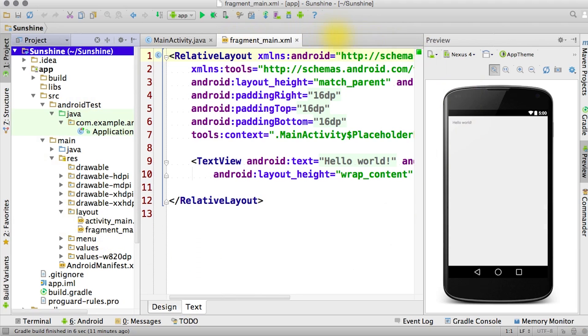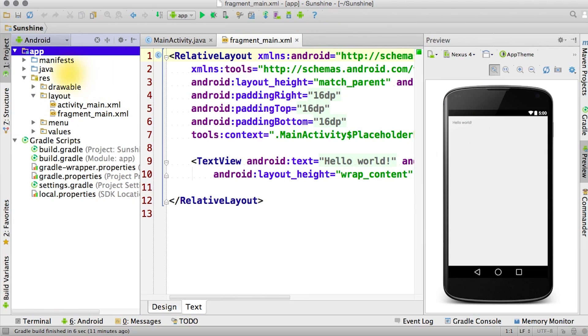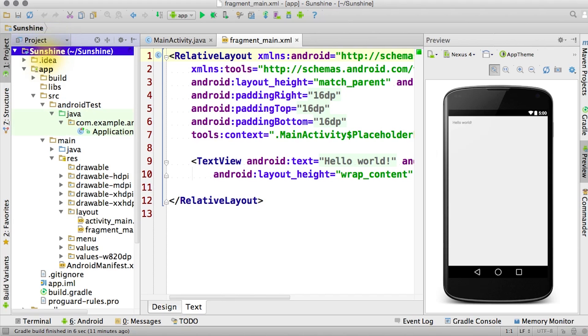And now you should have a newly created Sunshine app, with the files on the left here. By default, you may see the Android view of the files, which is a flattened version of the project structure, and it highlights the key Android source files that you'll need to edit. In this course, though, we're going to be using the Project view, because that's what we had on the older version of Android Studio. You can choose any view that you prefer, though.